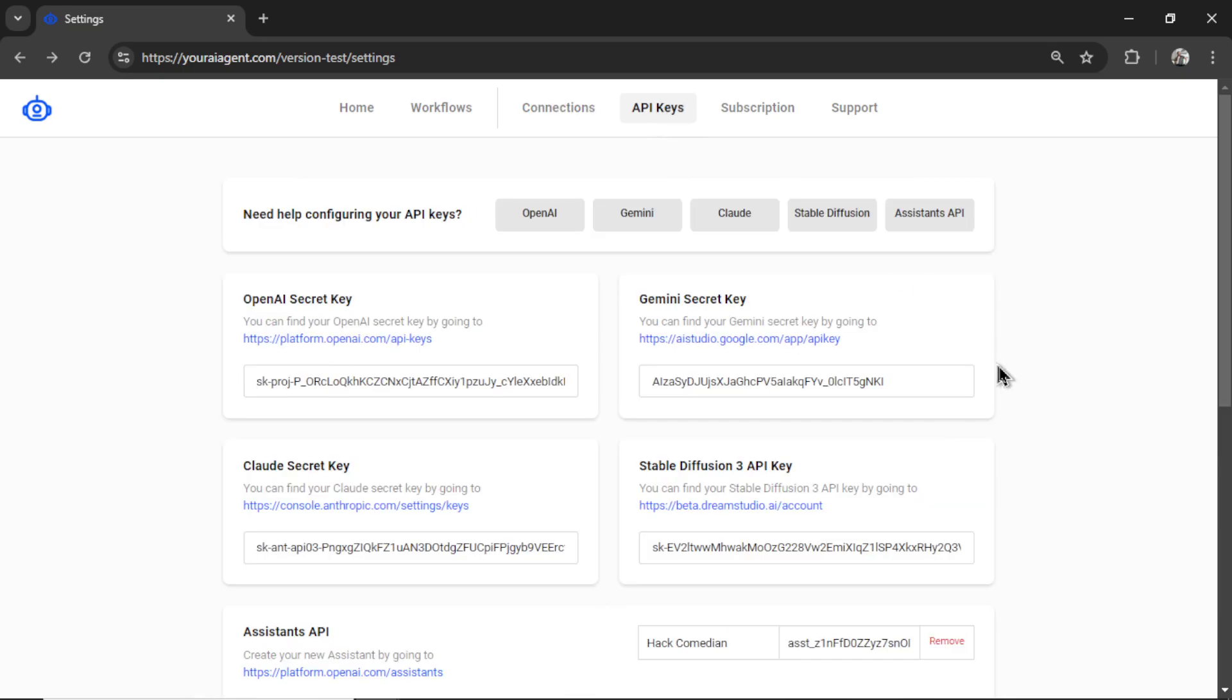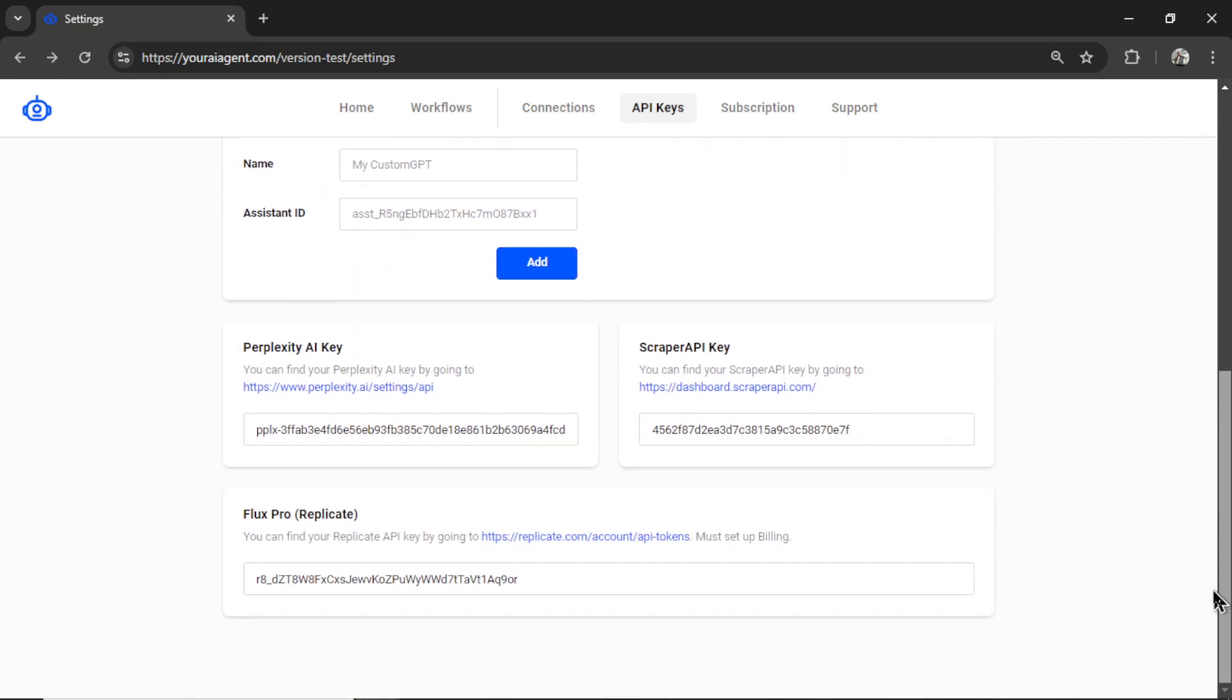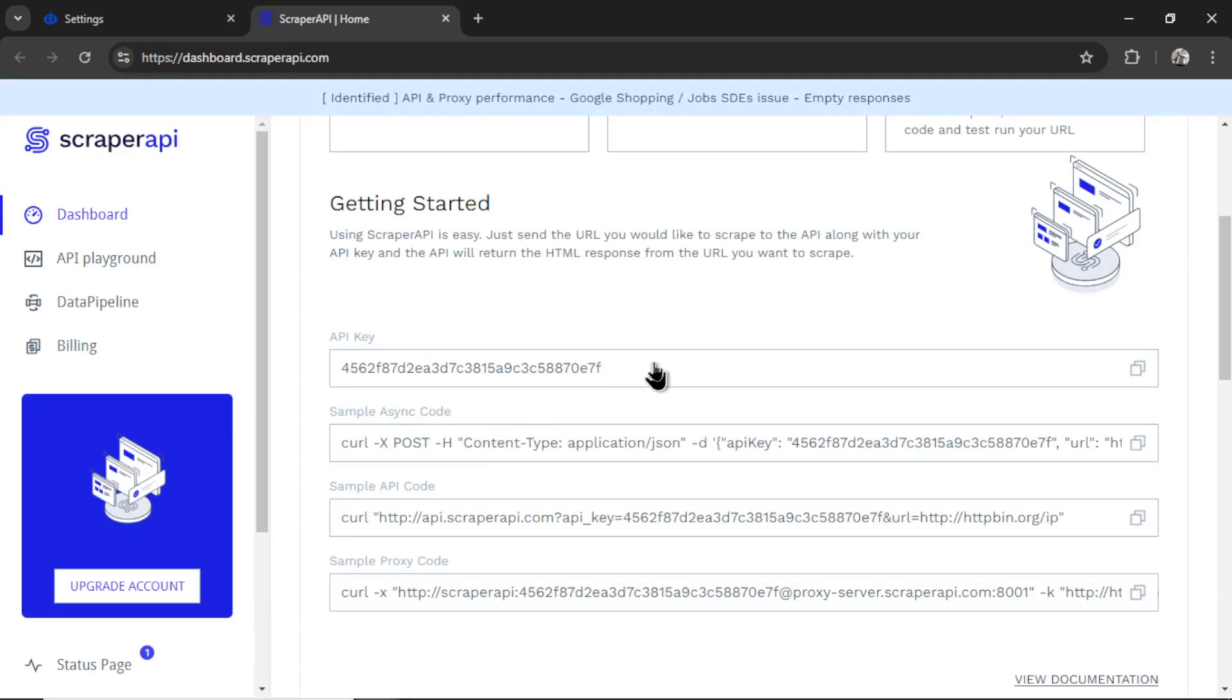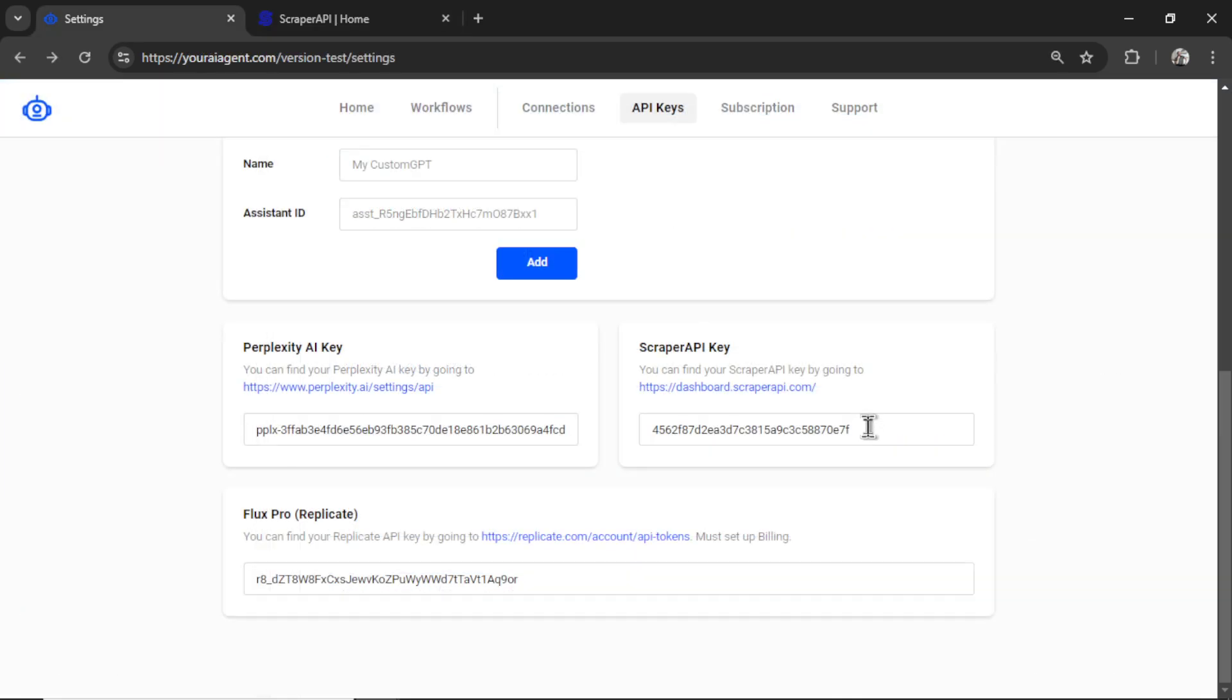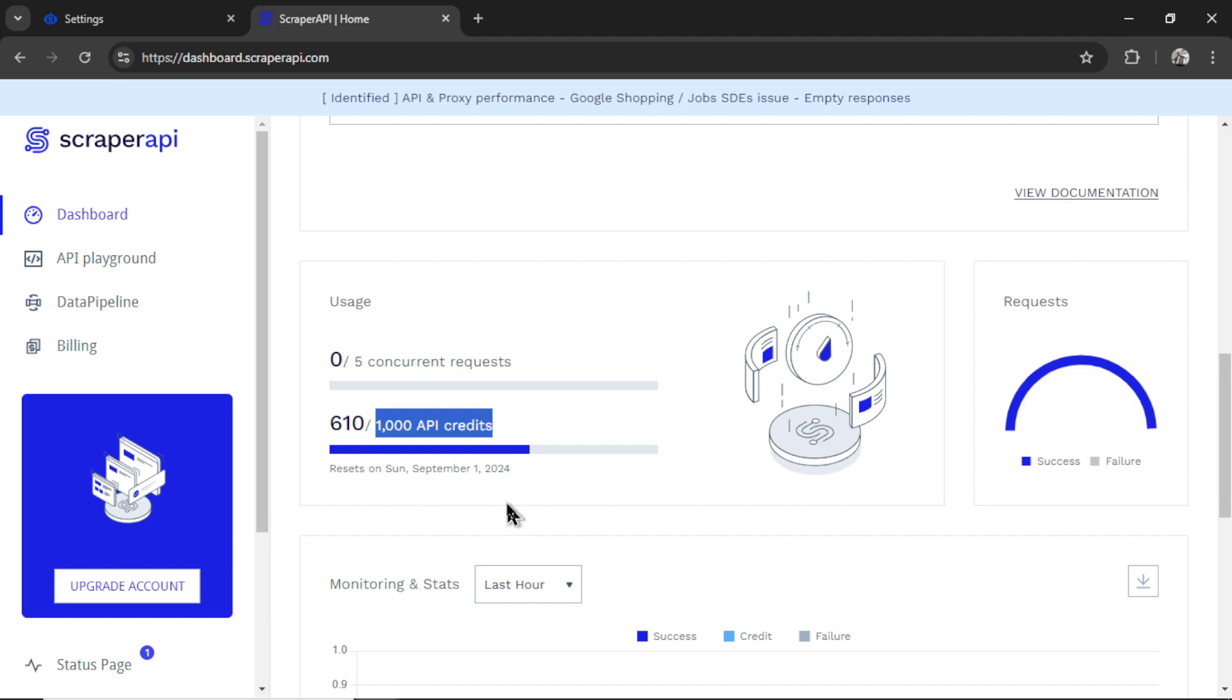Next, you're going to need some API keys. You're going to need a scraper API key. To get that, head on over to this hyperlink, and you're going to grab the API key right here, and then paste it into the input box like so. Scraper API gives you a free plan with 1,000 API credits that reset each week. For most use cases, this will be completely free.